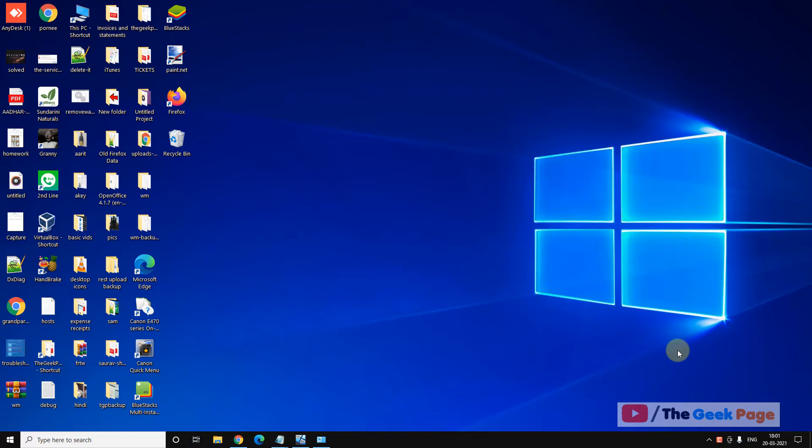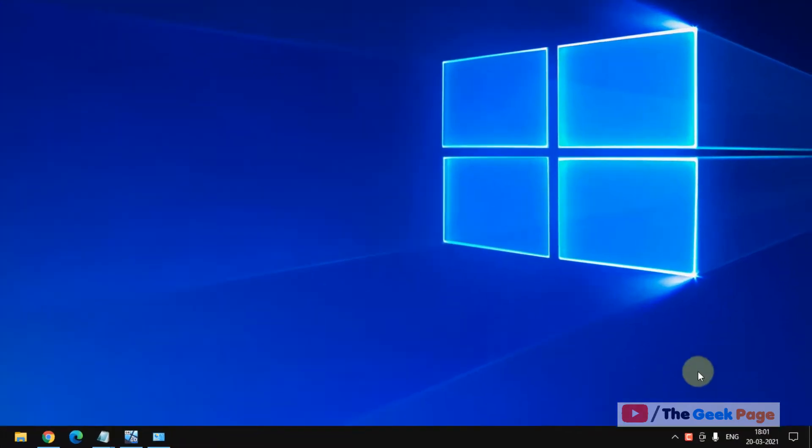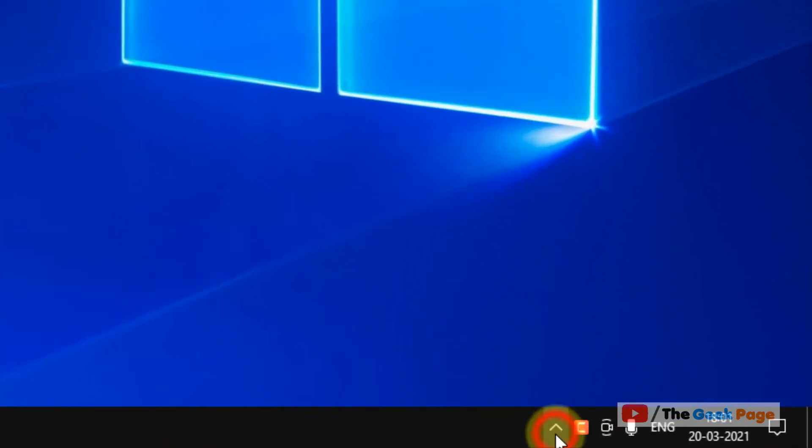Hi guys, so if you are facing this error, network discovery is turned off, let's fix it. It's very easy. What you have to do, let's move to the first method.